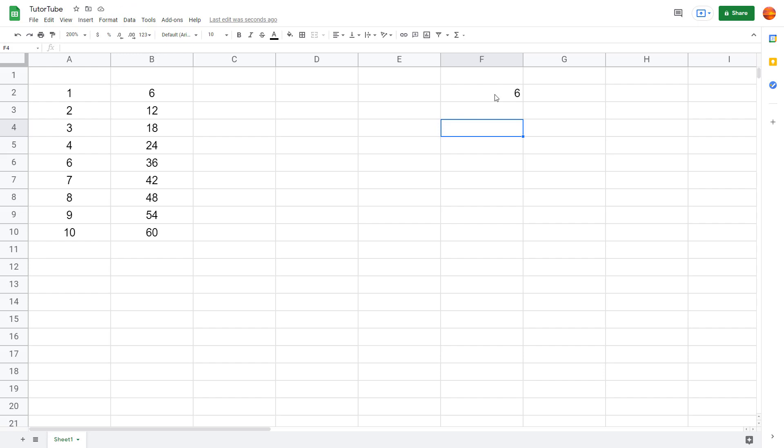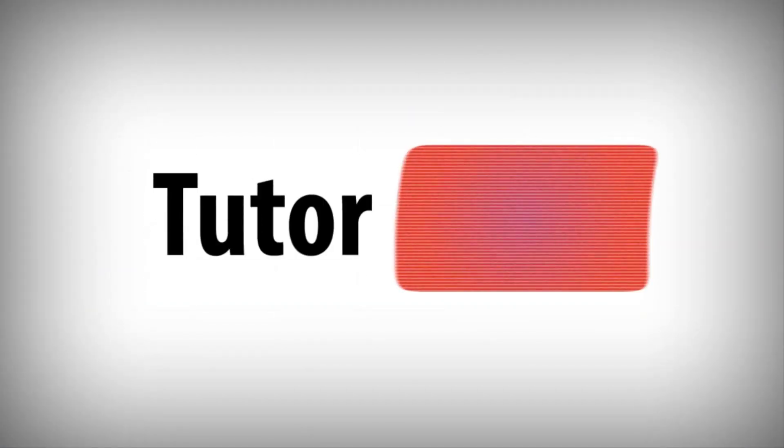That is how you can generate data quite easily using static cells in Google Sheets. Hope you learned something — please like, comment, share, and subscribe.